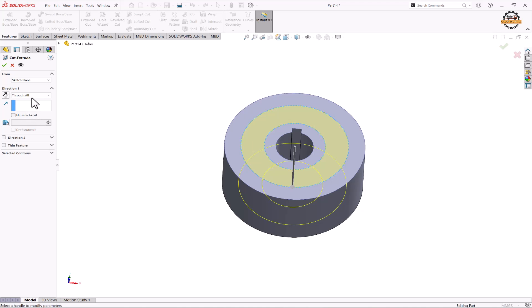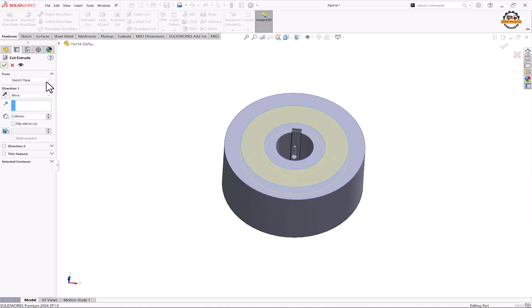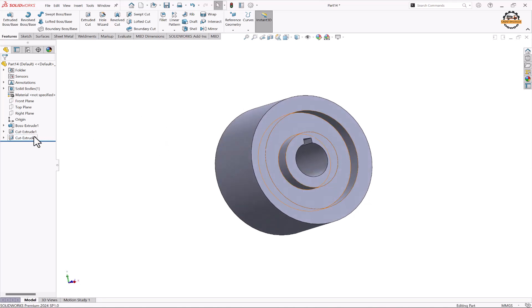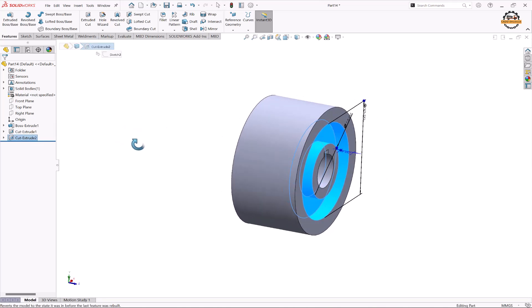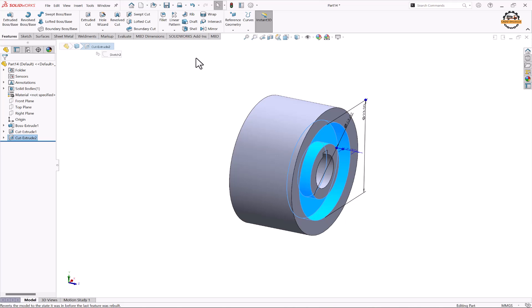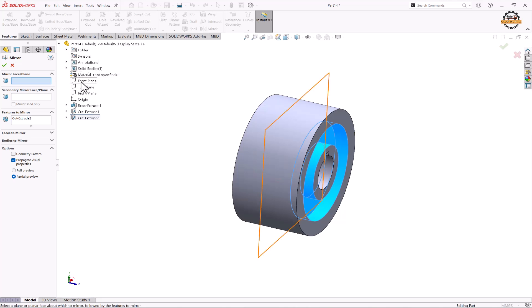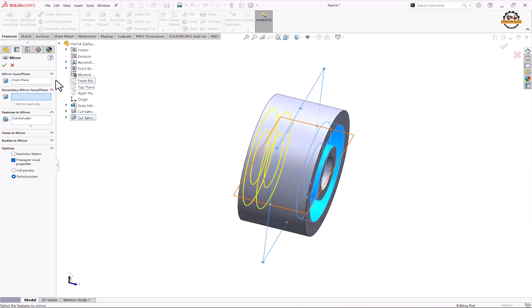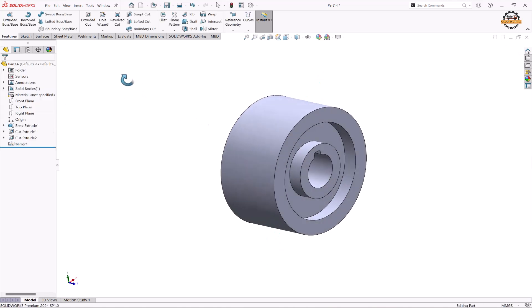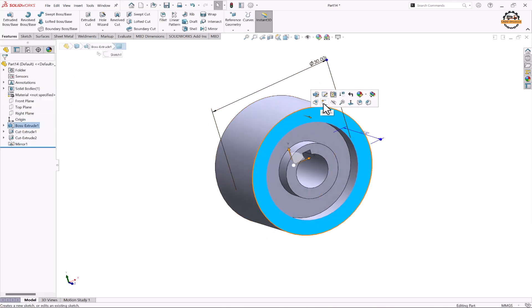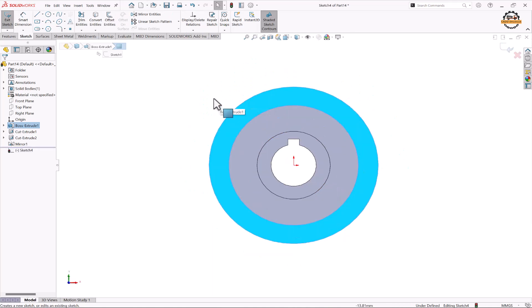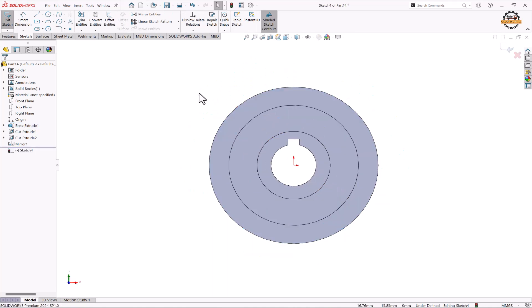We'll remove the material to a depth of 3mm and click OK. Now we'll select this extrude cut and mirror it to the other side using the Mirror command. We need a plane at the center, so we'll select the front plane, which is at the center, and click OK. Now we'll select this face and sketch on it to draw the shape for the teeth.